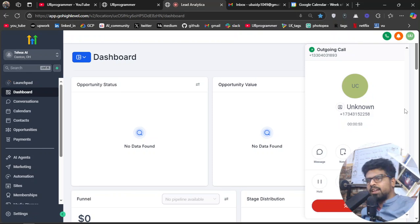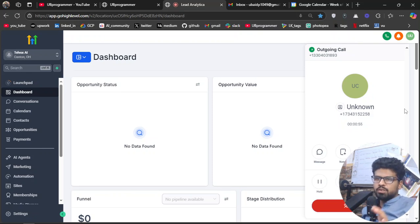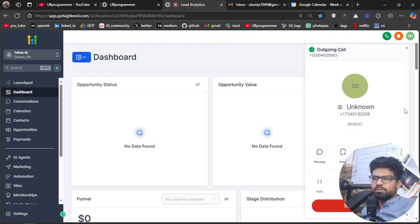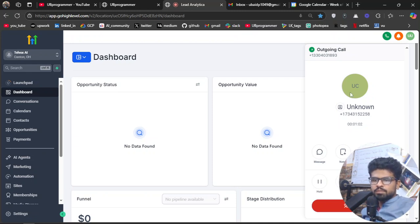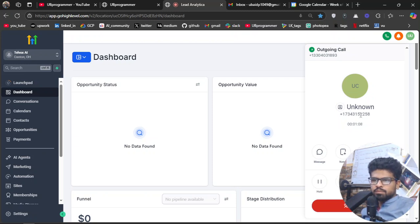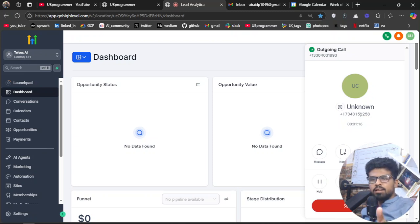I apologize for the inconvenience Sam, it seems there was an issue with scheduling the appointment. Let me check the availability for tomorrow at 4 p.m. It looks like the closest available time for tomorrow is from 4:30 p.m. to 5 p.m. Would you like me to book your appointment for that time? Yeah, yeah, 4:30 works.